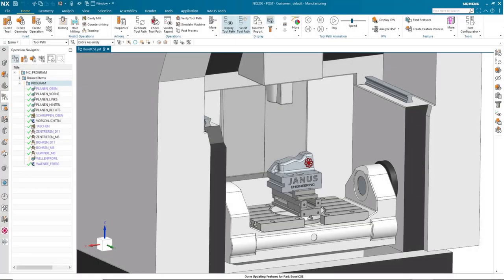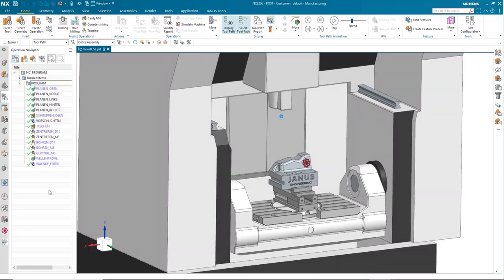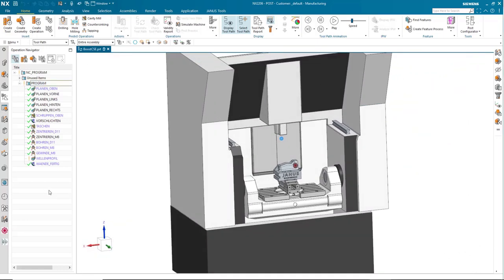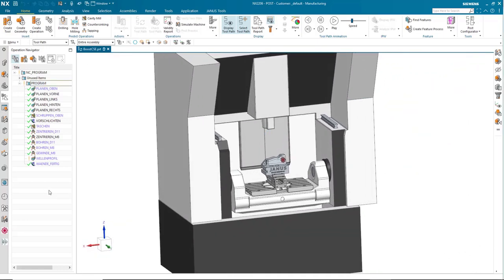Hello everyone and welcome back to a brand new quick tip by Janus Engineering. My name is Alex and today I will show you how to speed up your machine simulation as well as a few more tricks for machine simulation.